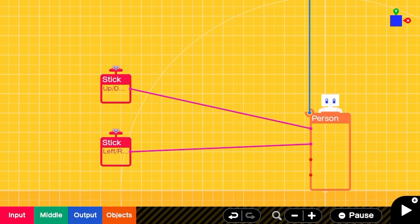This person Nodon is set up in a pretty standard way. He can move forward and back, left and right at one speed. We're going to adjust that so that he can sprint.